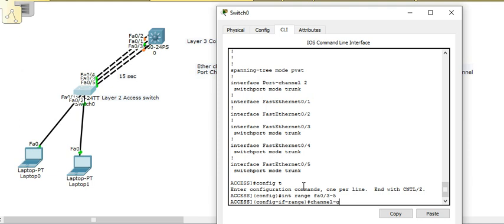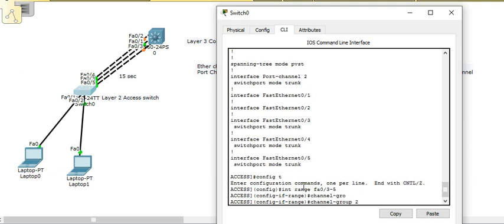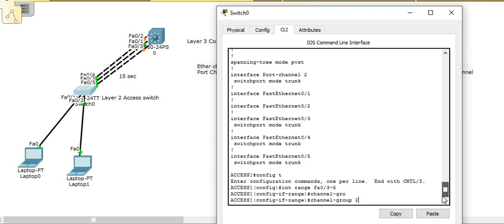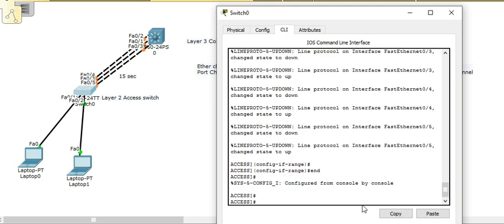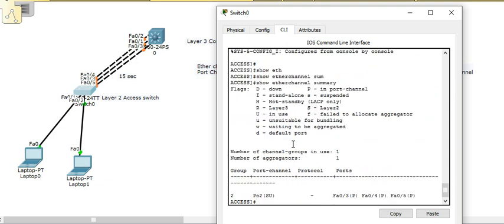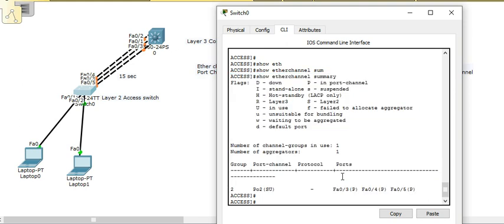To bundle the ports, go to interface configuration mode for interfaces 3 to 5, then execute the command 'channel-group 2 mode on'. Once configured, the port will shut down and come back up. You can verify with 'show etherchannel summary'. This command shows the port channel group number is 2, the port channel interface is Po2, and these three physical ports are now mapped to that port channel.